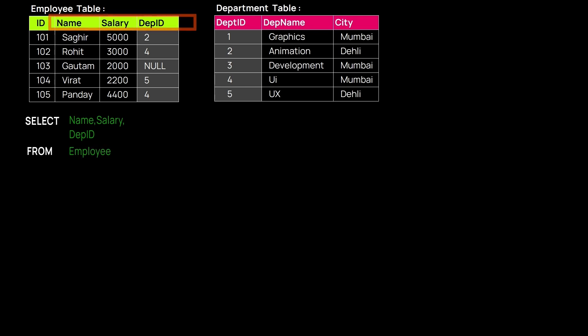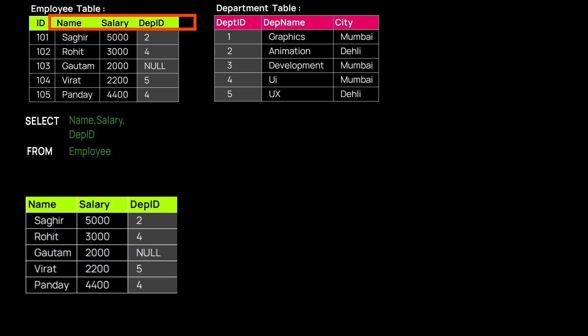We write FROM to signify which table we are looking for, and it's very straightforward. We get exactly what we want: Name, Salary, and Department ID. That was the revision of how we can fetch records from a single table.